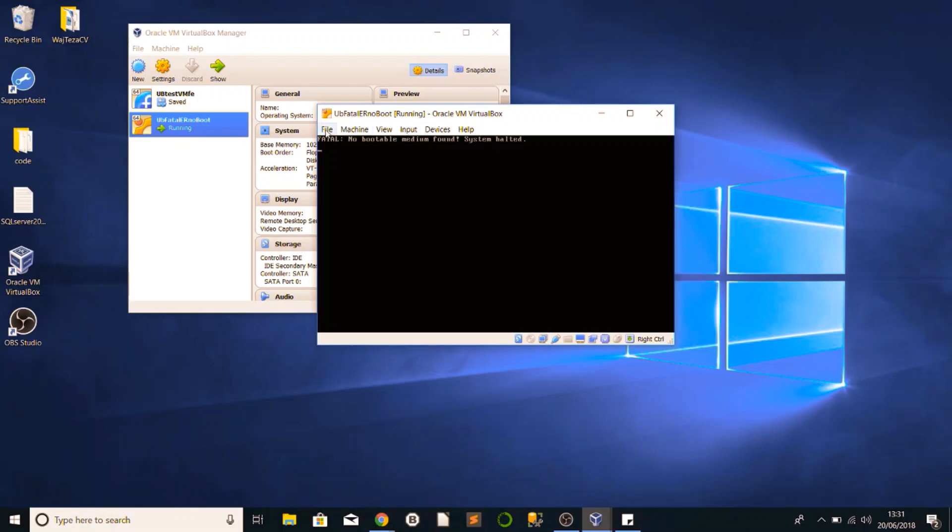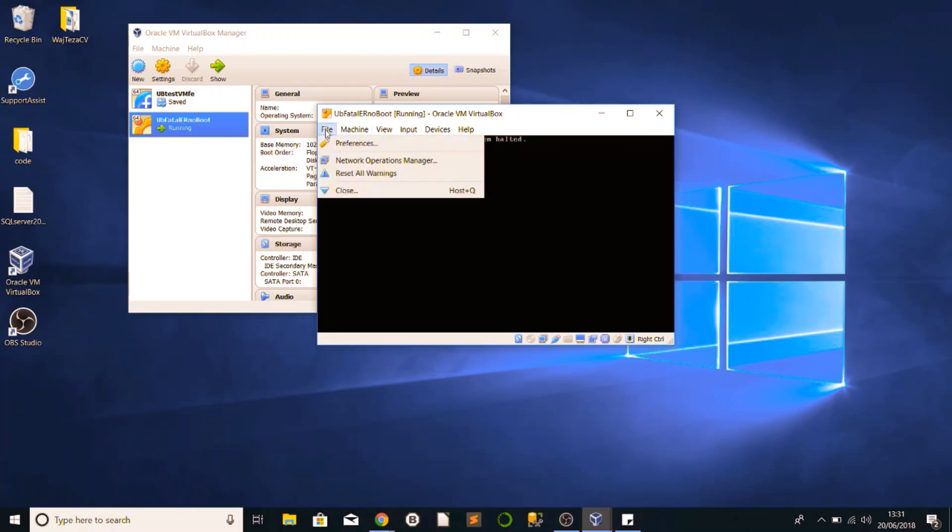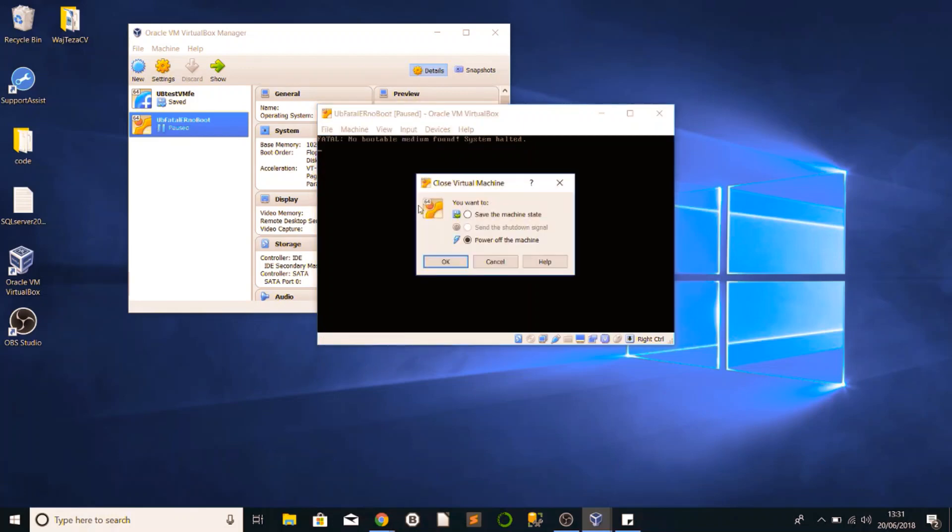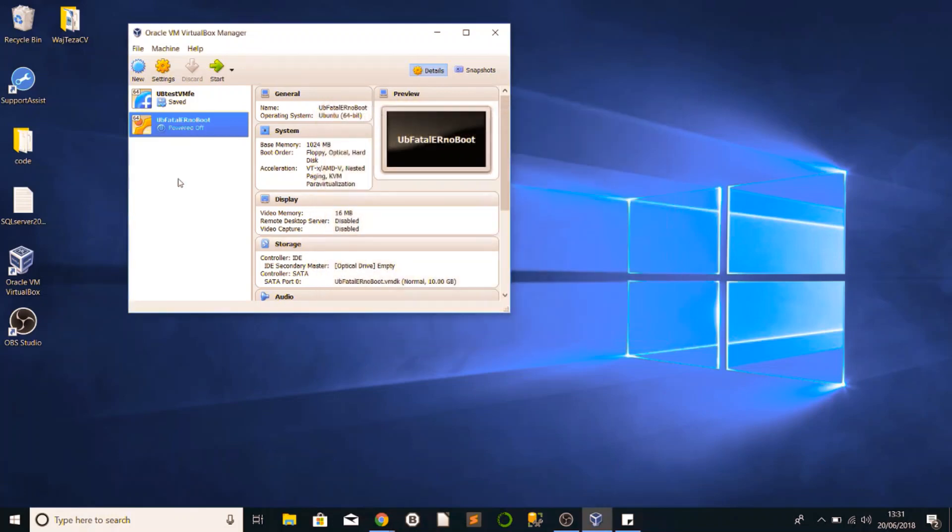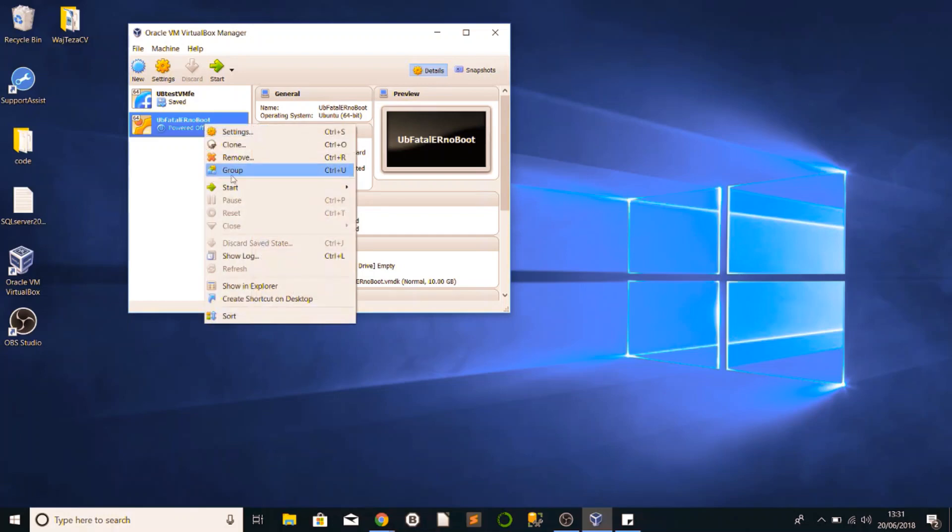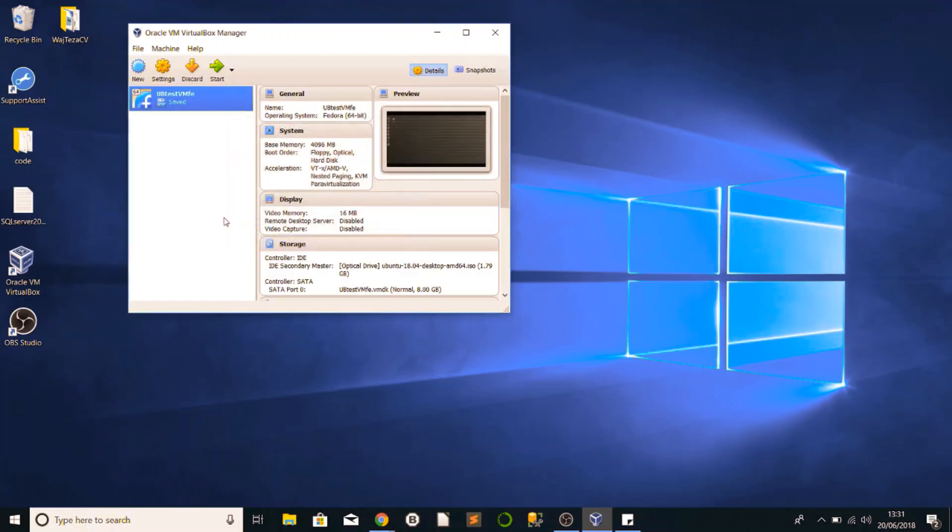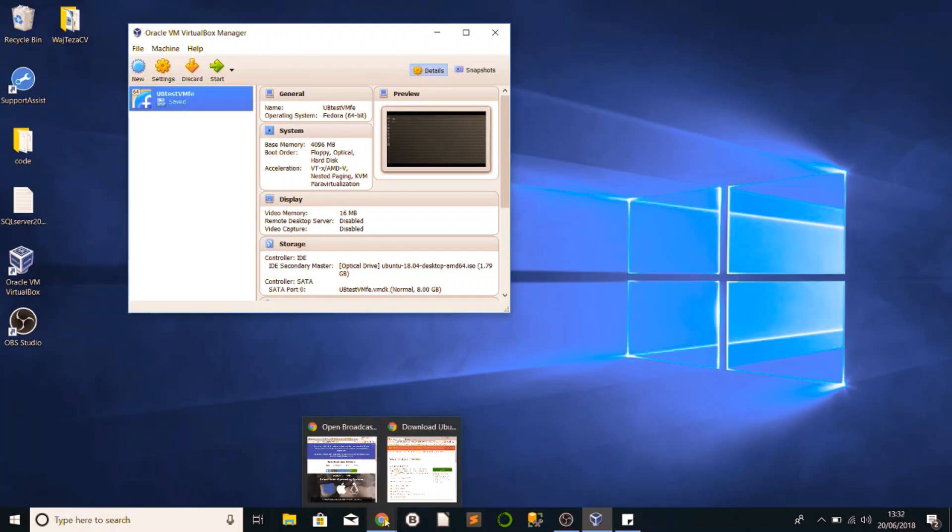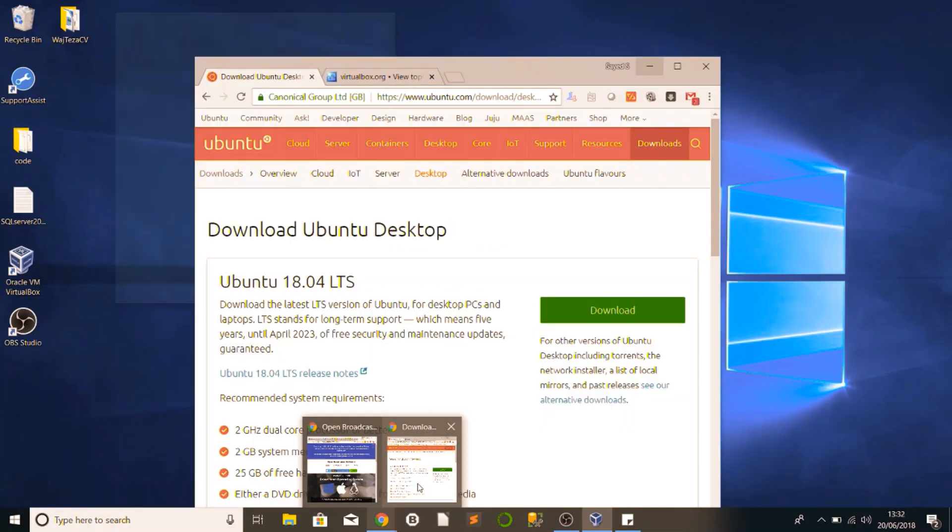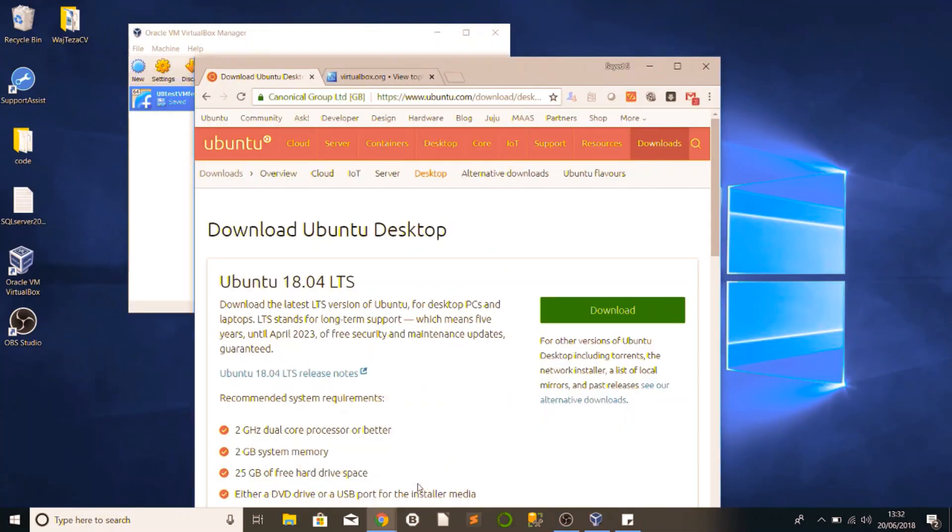What we're going to do is quickly address this. I'm going to put this machine off. It's got resources allocated to it so I'm going to delete this quickly, remove this, and delete all files. Before we do that, we need to download an ISO image file for it to be mounted later.